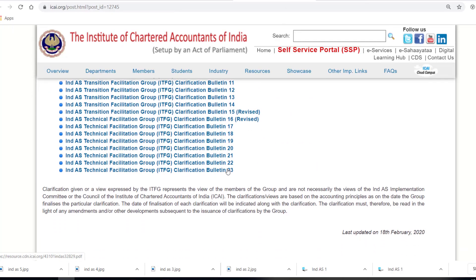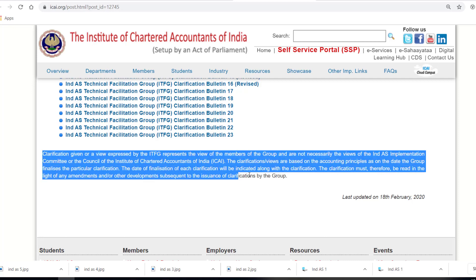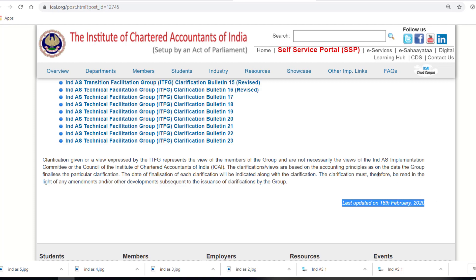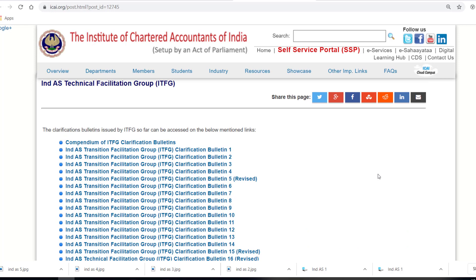There are about 23 bulletins issued so far. Here comes an important note: clarifications given or views expressed by ITFG only represent the views of the members of the group, and not necessarily the views of the Ind AS Implementation Committee or the Council. The clarification is as on the date of finalizing it — this was last updated as of February 18, 2020. There is also a compendium of ITFG clarification bulletins, which is a consolidated set of clarifications till December 2018.